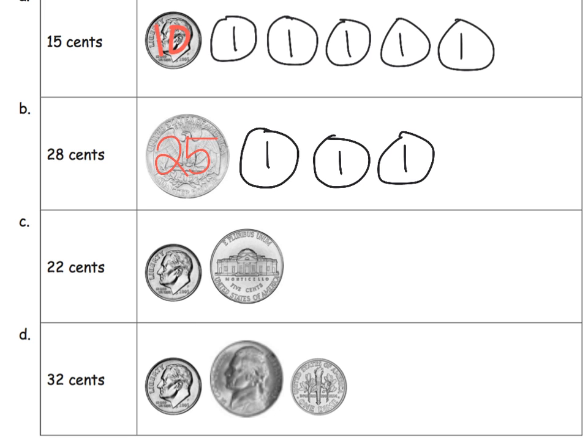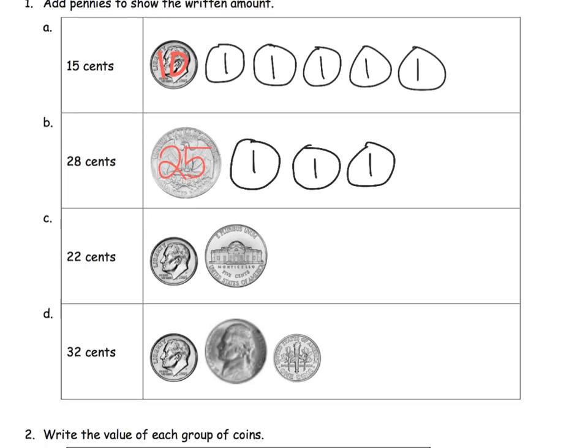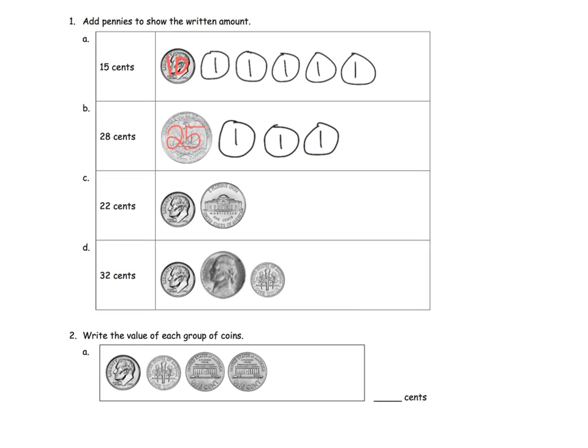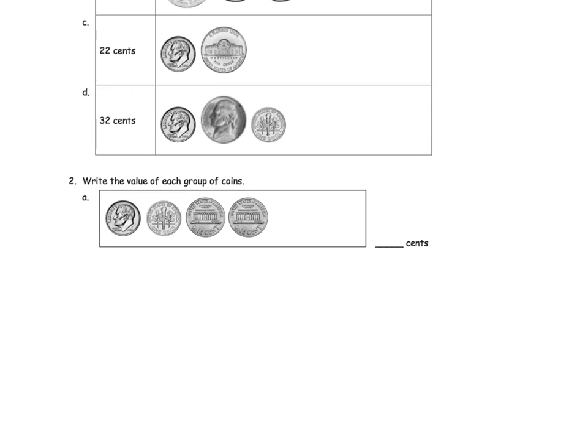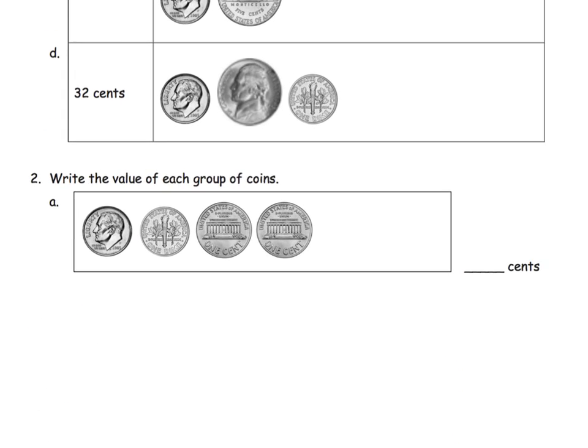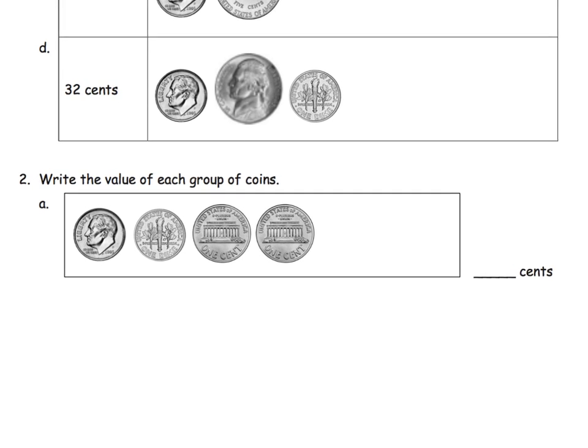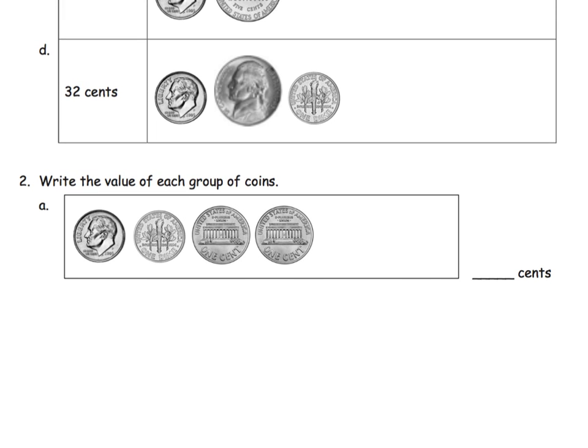And that's the idea of adding pennies to show the written amount. Now, here's a little bit of a problem-solving kind of a thing in that we're supposed to look at the coins and write the value. What's really fun is this allows students a variety of ways to get that answer. They don't have to go left to right if they don't want to.